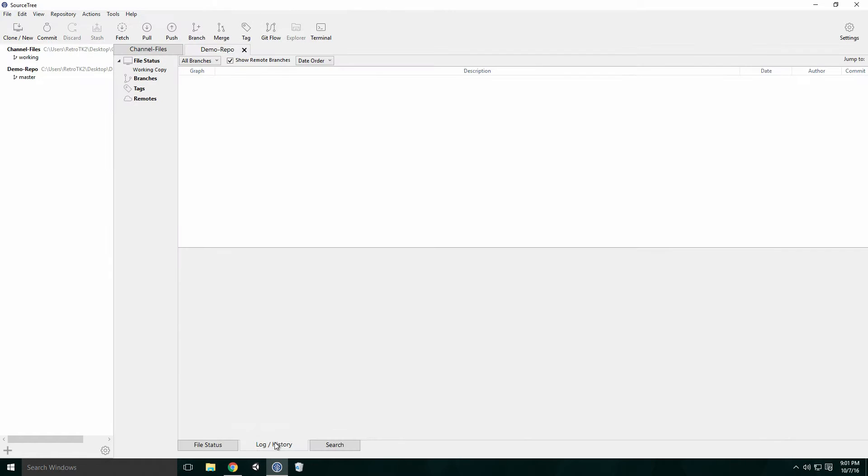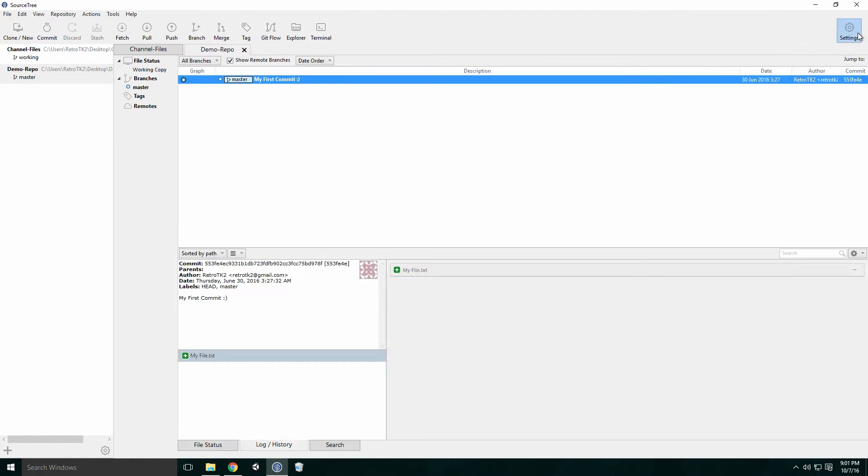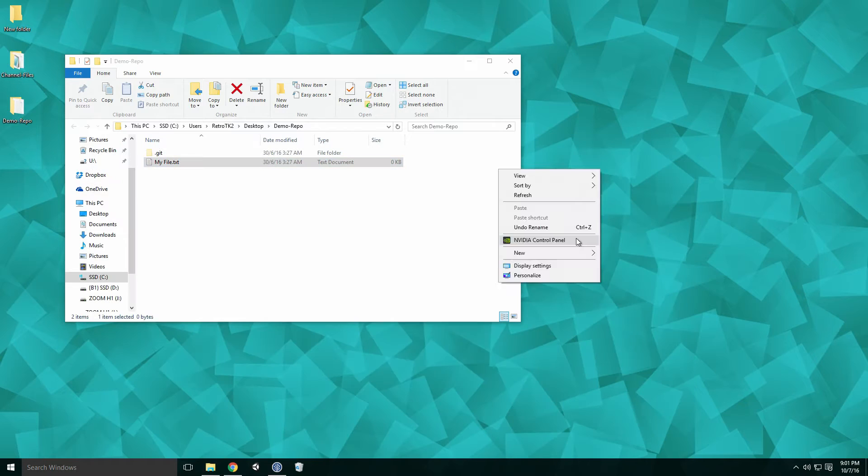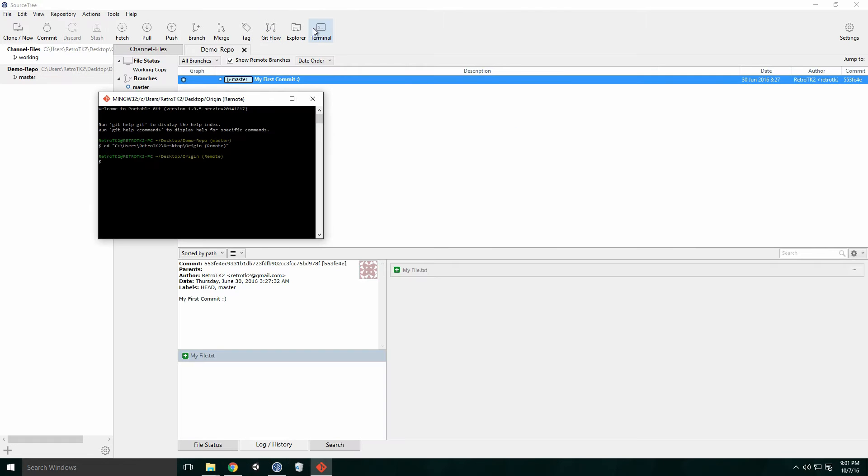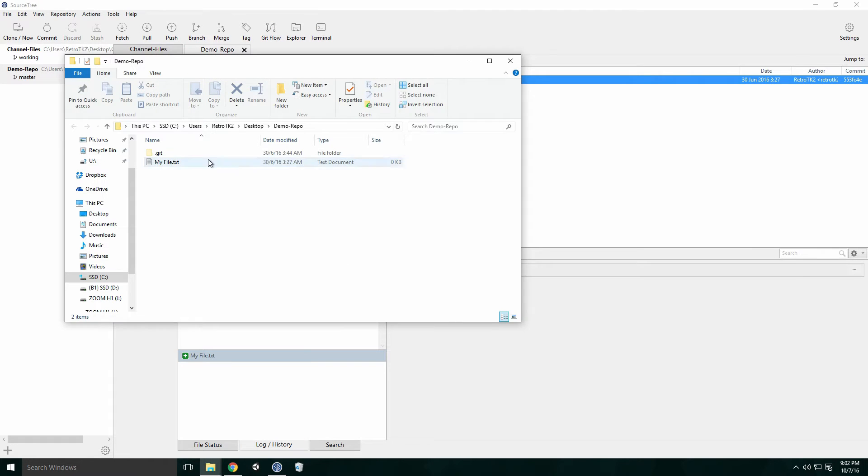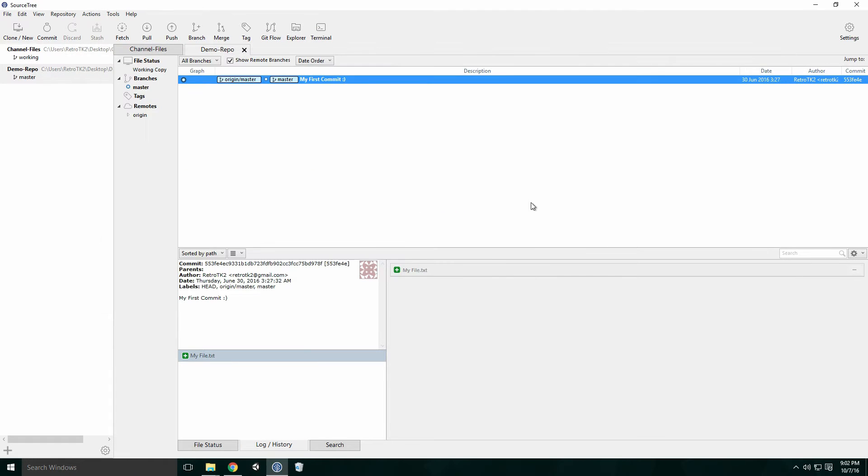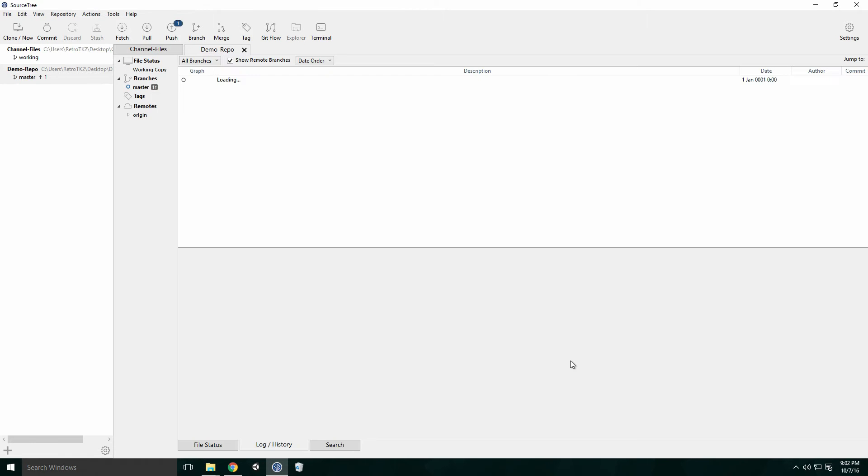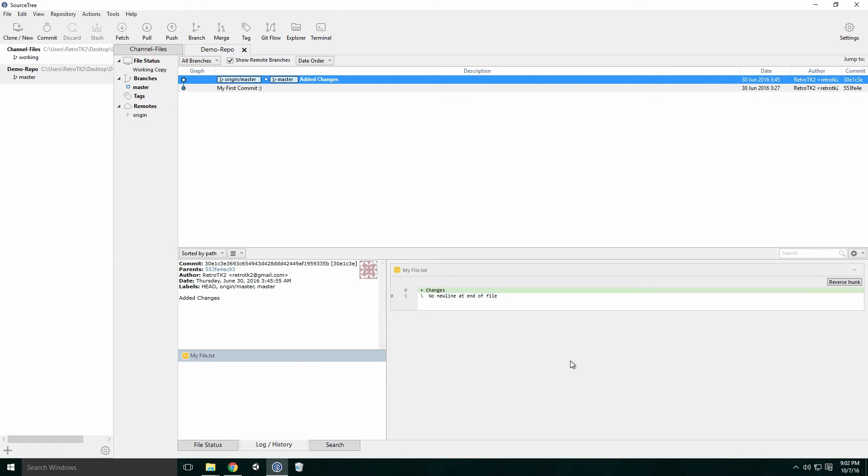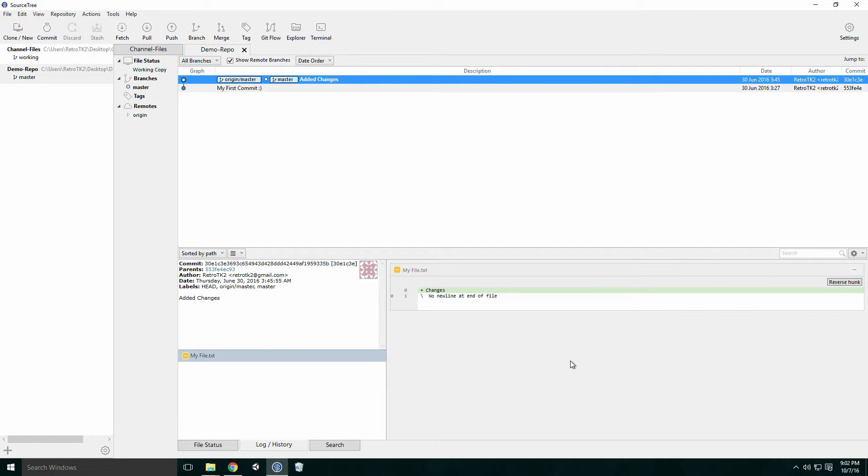To show you the power of branches, I'm going to create a demo repository complete with its own local remote repo. Here I'm making a commit on the master branch and pushing it to the remote. Let's create a new branch. Branches are great when you don't want to affect the main development branch of your repository. This can be great when you're adding a new feature to your game and you don't want to potentially introduce bugs to the main branch.